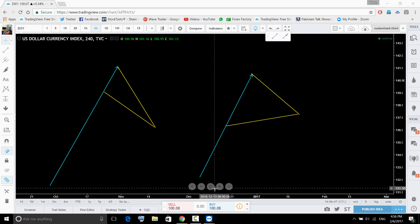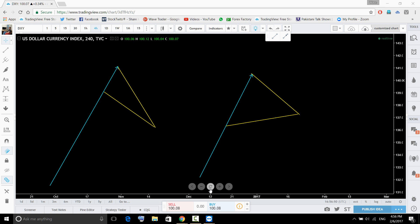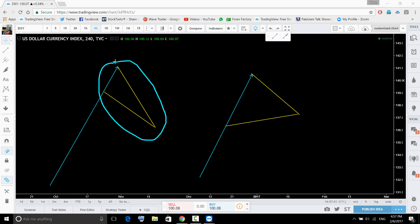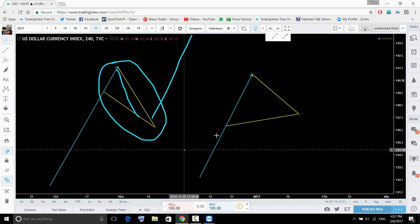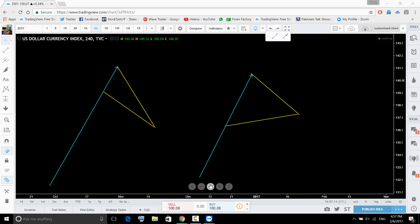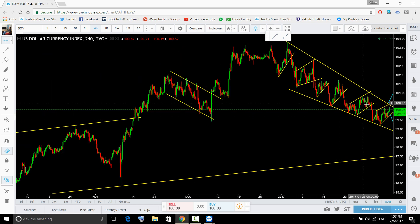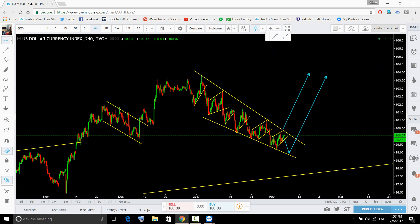We can see this pattern forming on a couple of pairs — dollar index, USD/AUD, and New Zealand dollar. For short term the trend is to the downside, but for the longer run the trend is going to be to the upside. So this is the falling wedge.